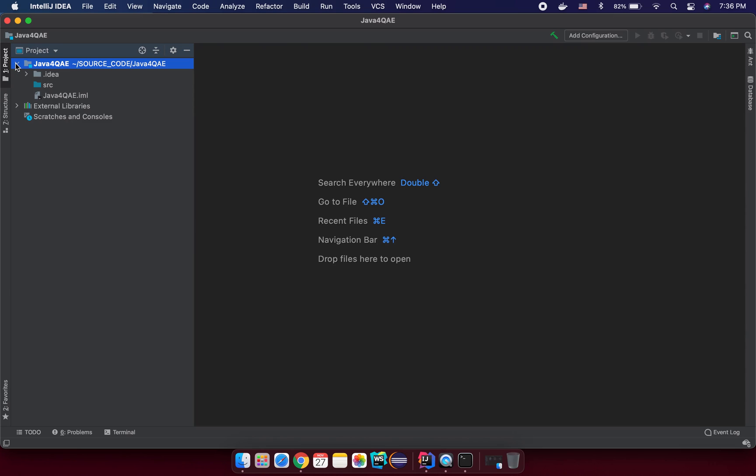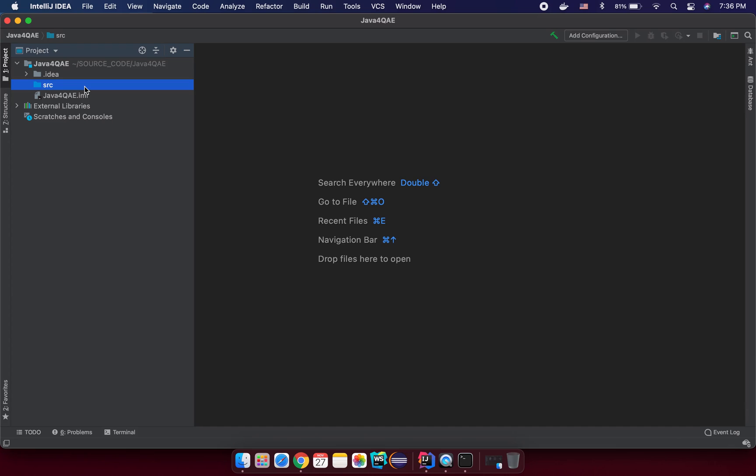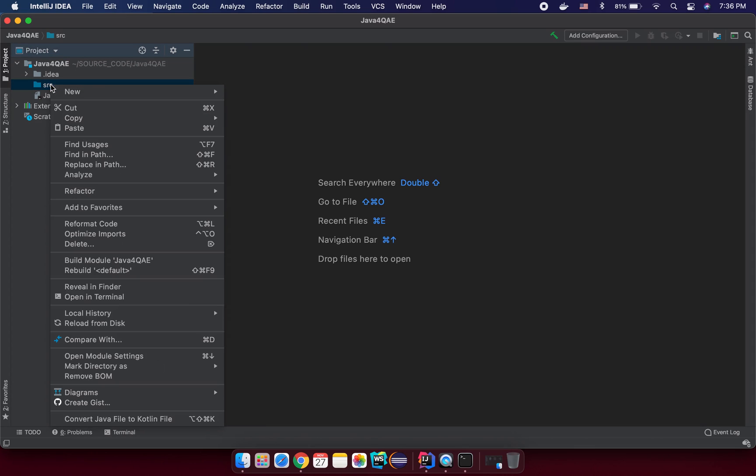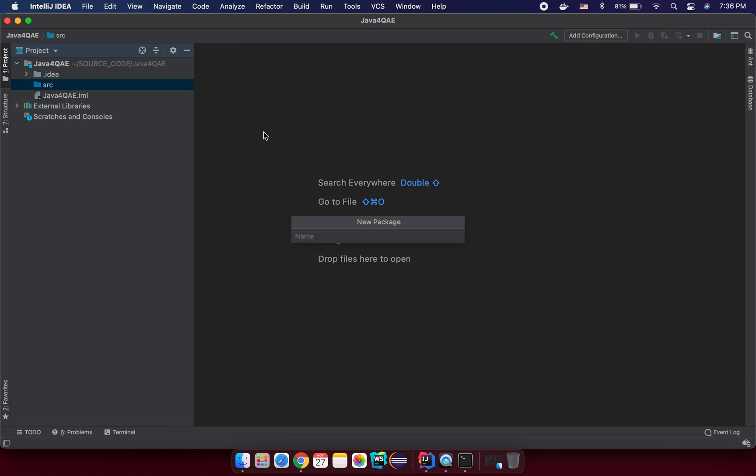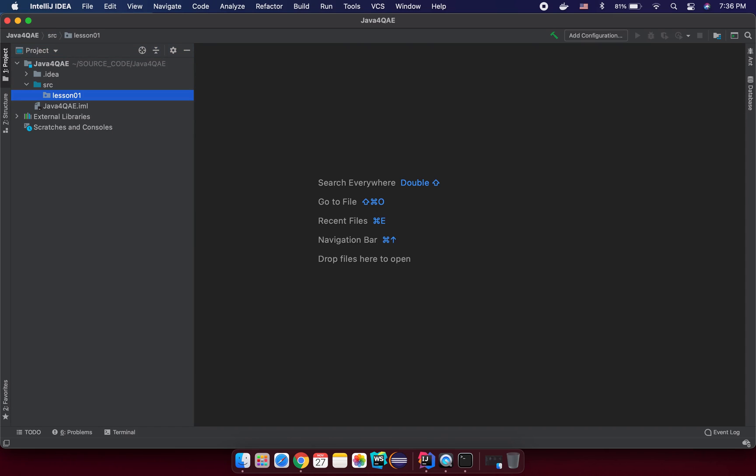So under your project, you will have something like a source folder. This is where you write your code here. So the first step that you need to create a package to contain your code. So a package technically is just a folder to keep your code in structure. Right click on the source folder here. And you click on the new package here. And you input a name. So in this case, I want to input the name lesson one. And I enter.